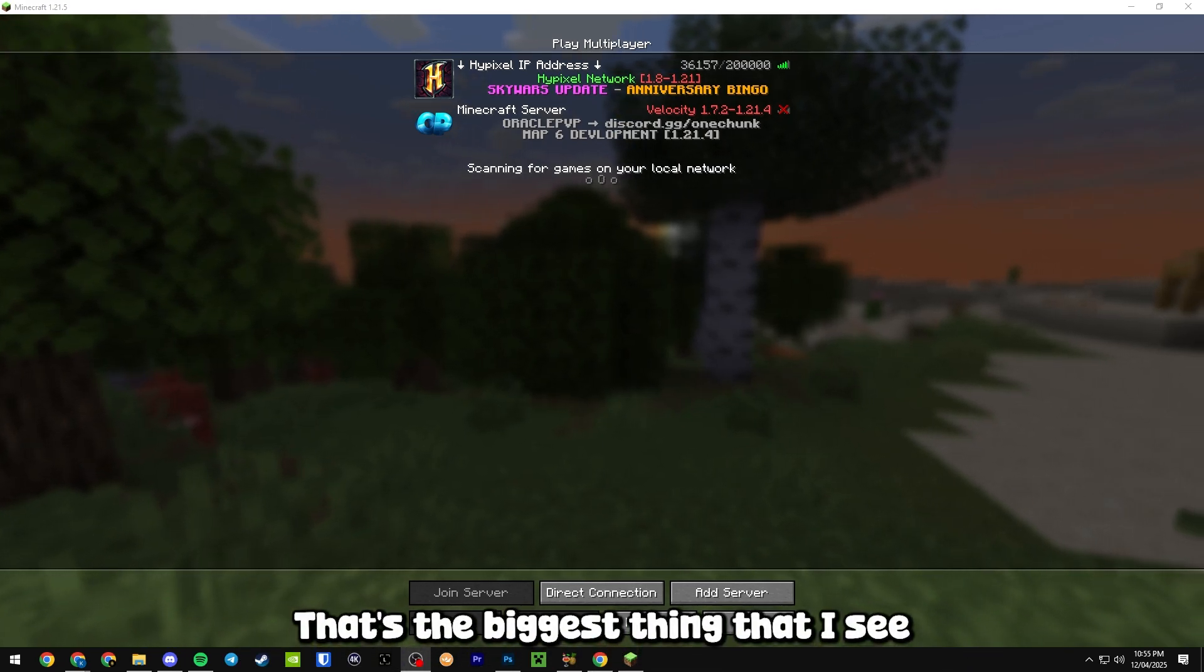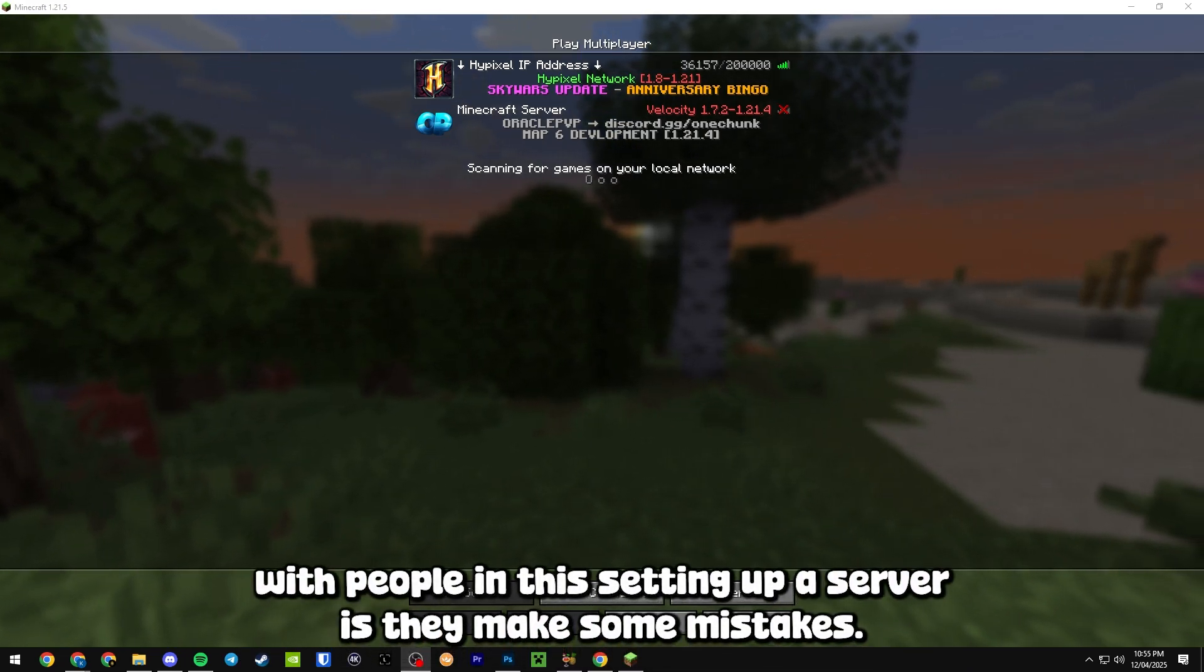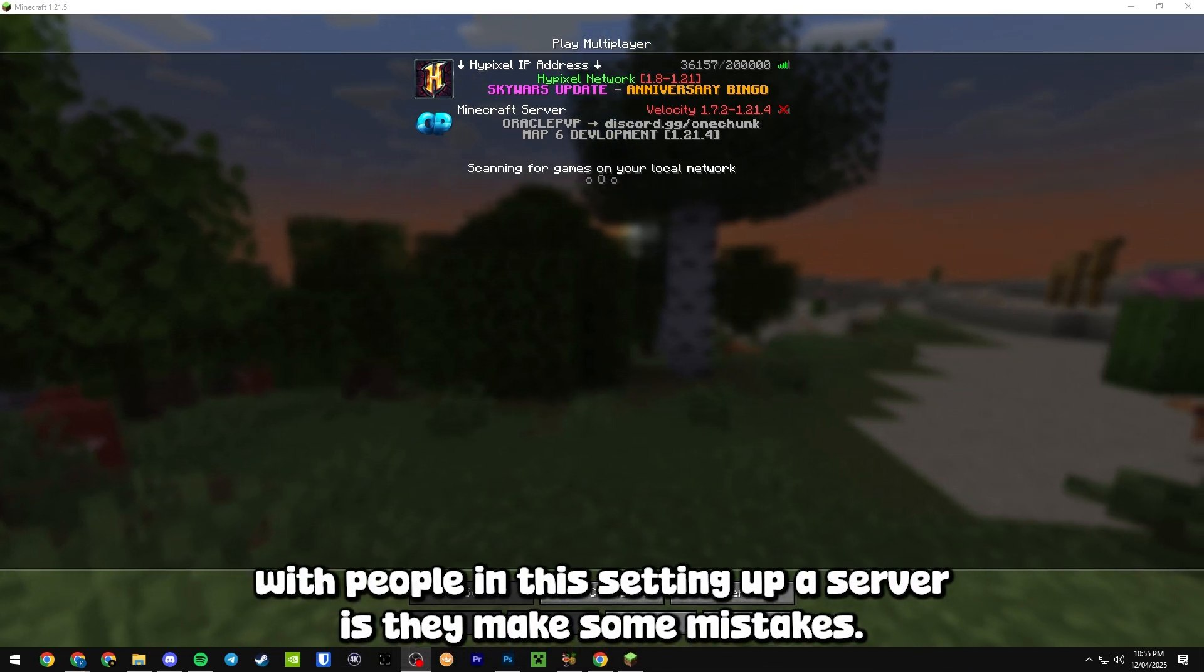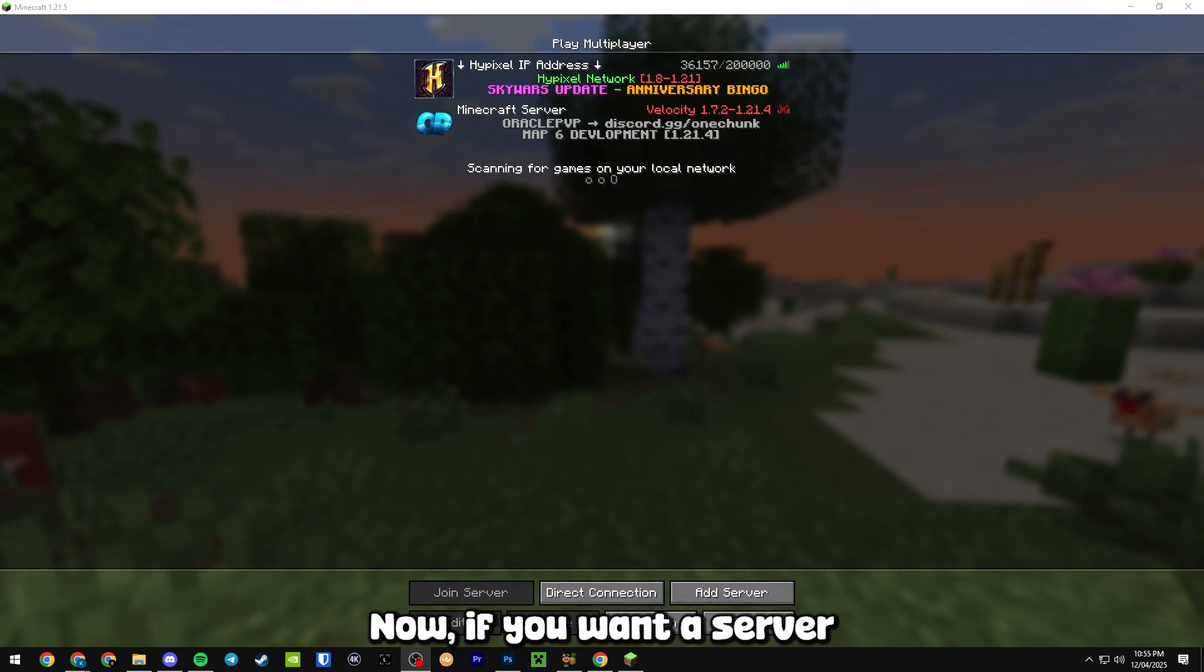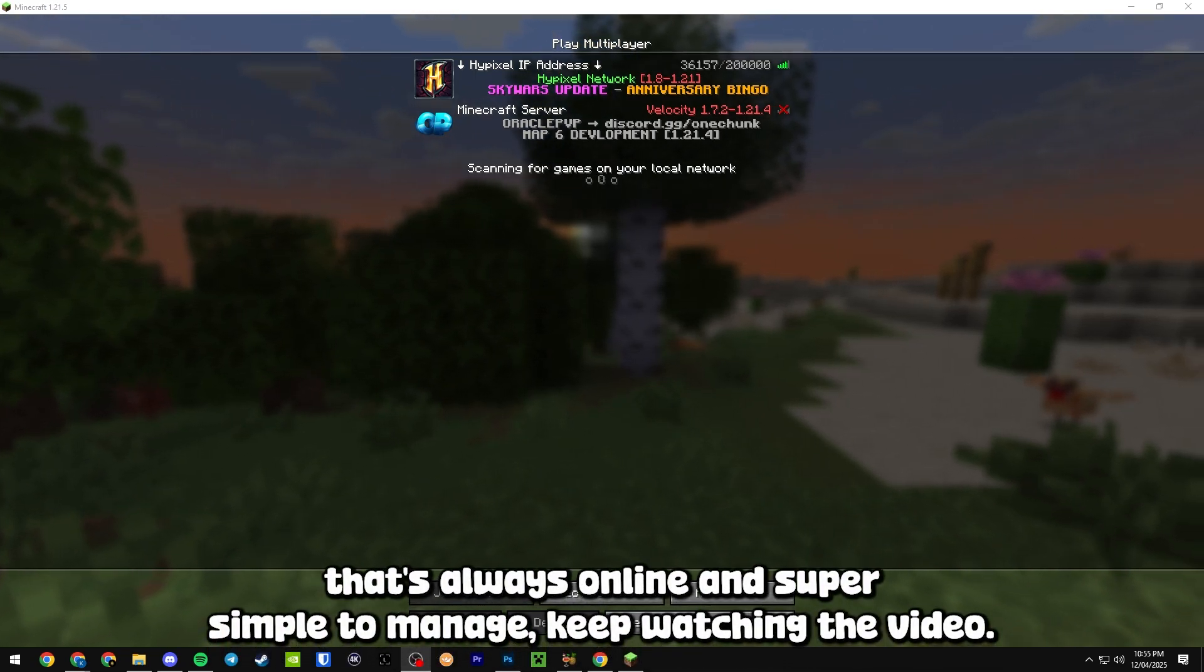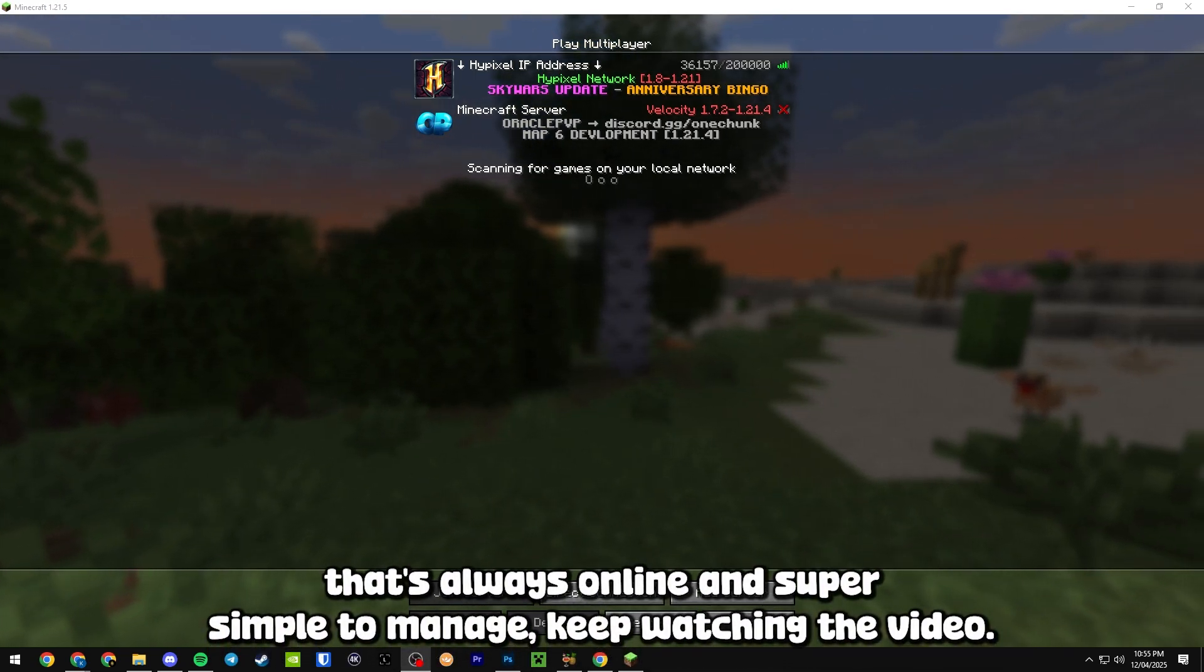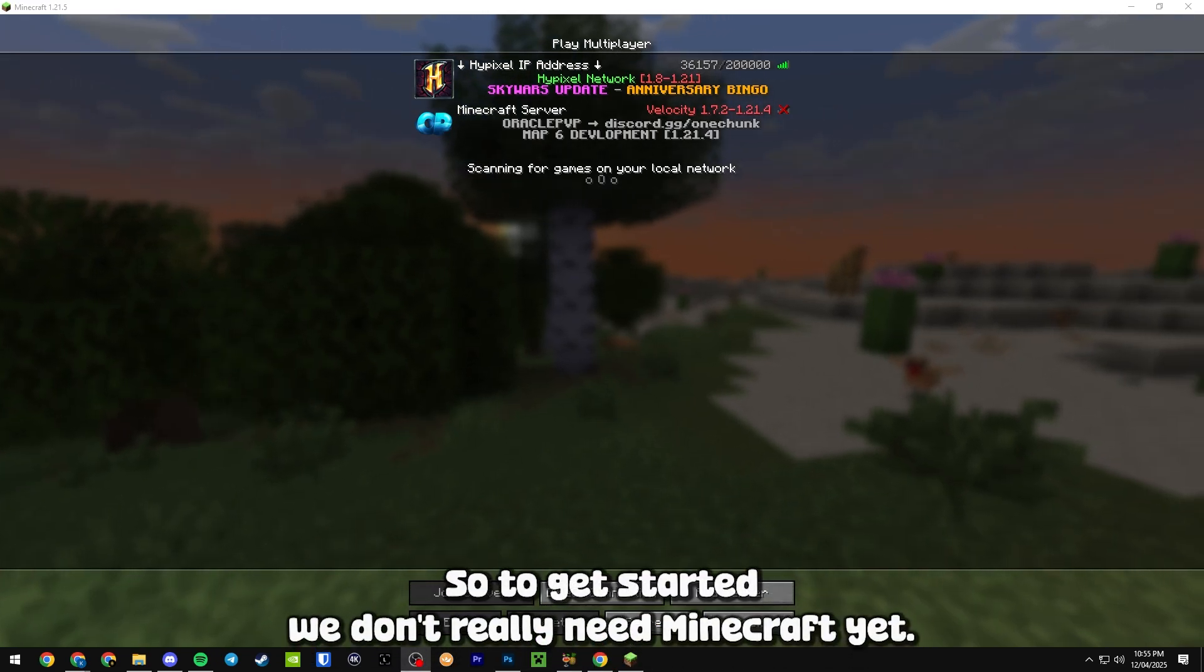That's the biggest thing I see with people when they're setting up a server is they make some mistakes. Now if you want a server that's always online and super simple to manage, keep watching the video and I'm going to tell you all about Pine Hosting.